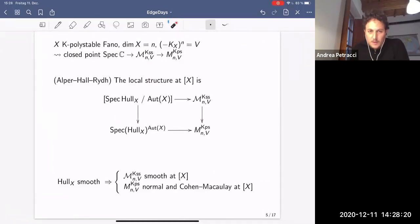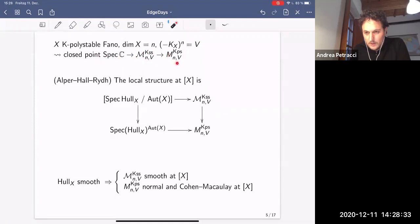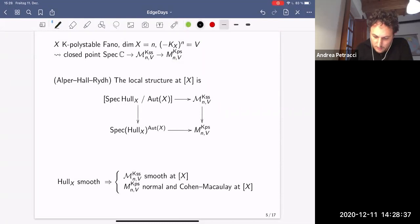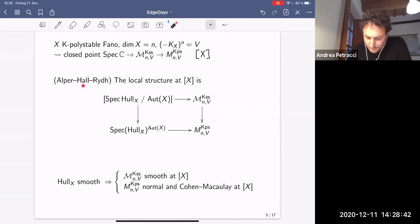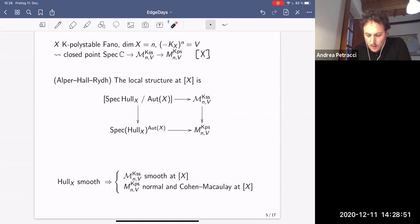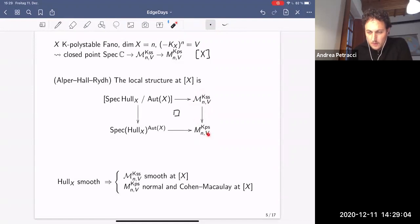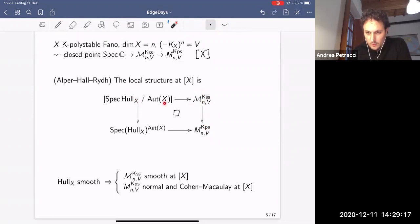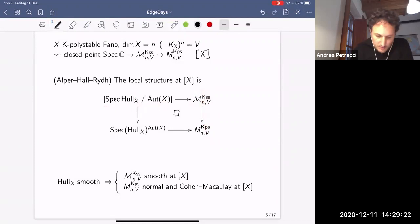Now let's fix X a K-polystable Fano variety of dimension n and degree d. This gives a closed point on the stack and a point [X] on the K-moduli space. Applying the Luna slice theorem of Alper, Hall, and Rydh to this situation gives the local structure at [X] via a Cartesian diagram: the hull Hull(X) carries a natural action of the automorphism group Aut(X), which is reductive, and the quotient stack [Hull(X)/Aut(X)] maps to the invariant ring Spec(Hull(X)^{Aut(X)}).